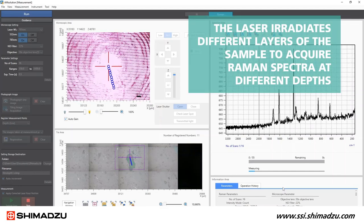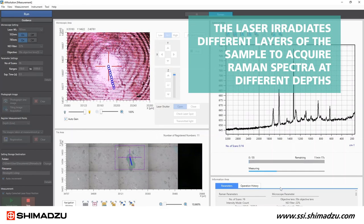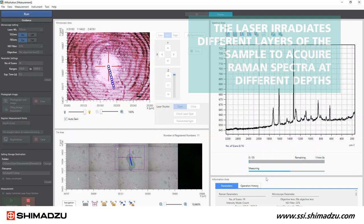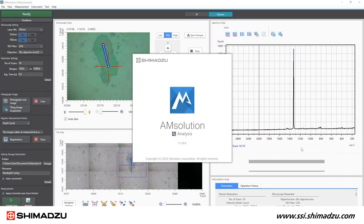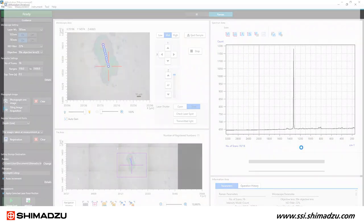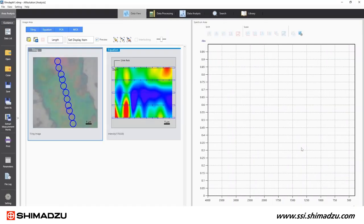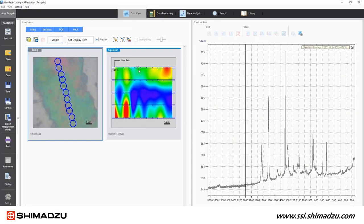The laser irradiates different layers of the sample to acquire Raman spectra at different depths. After data acquisition, the depth mapping image is automatically transferred to the AM Solution analysis program. Chemical information of the measured cross-section can be set and displayed conveniently.